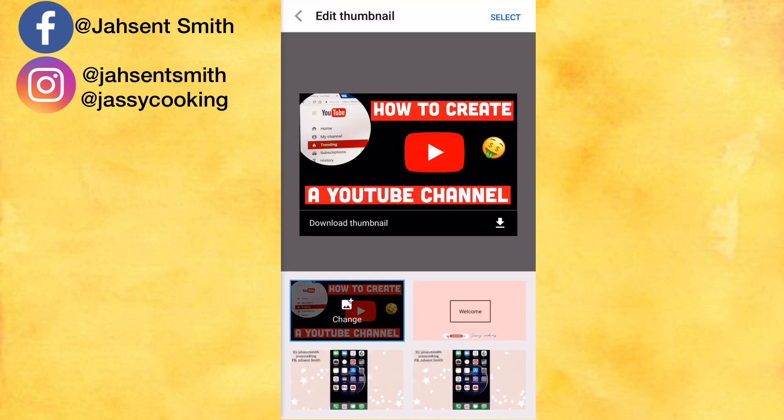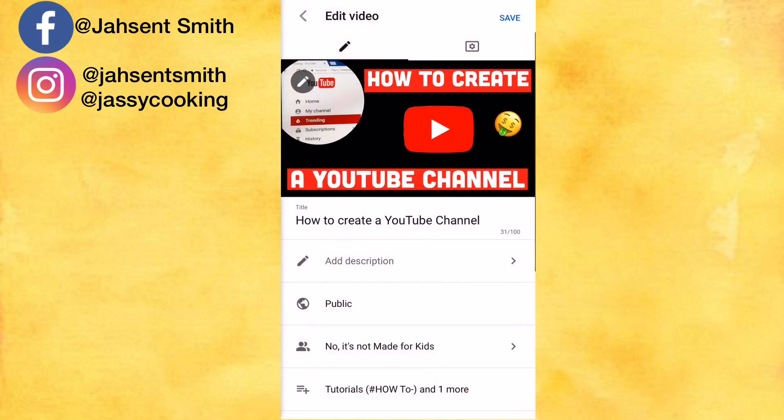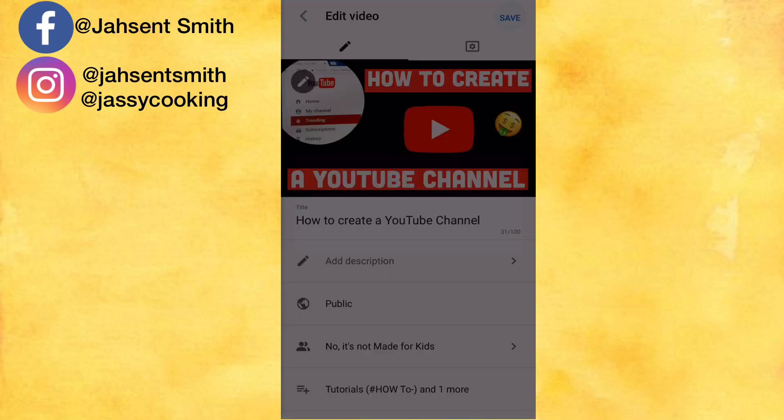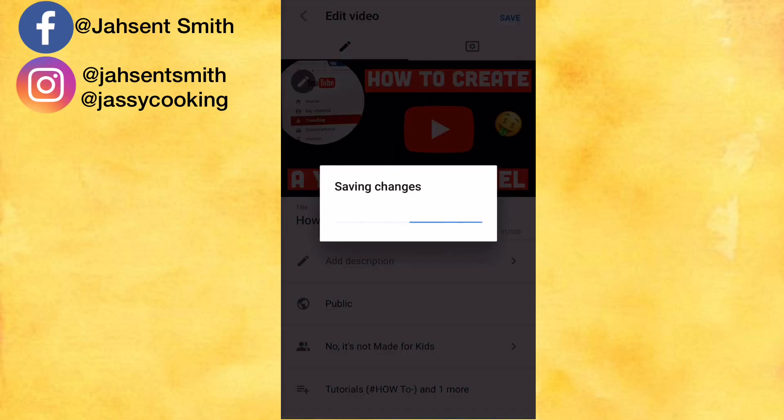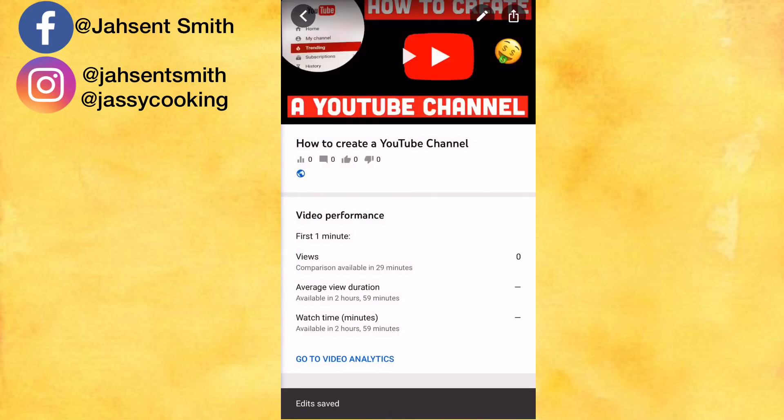So this was the thumbnail that I created for this particular video. I'm just going to click and press save.